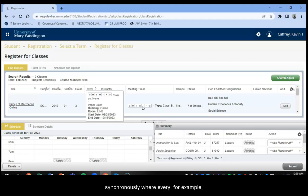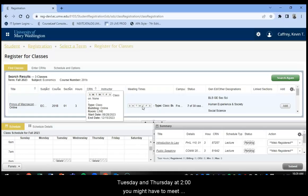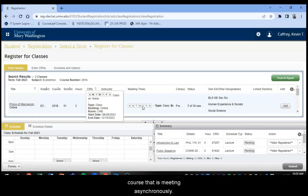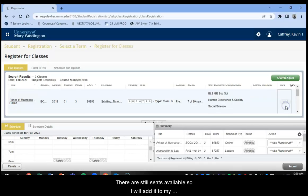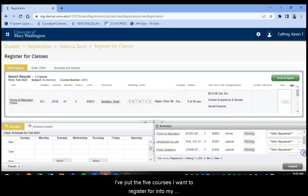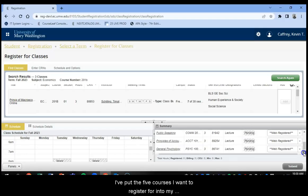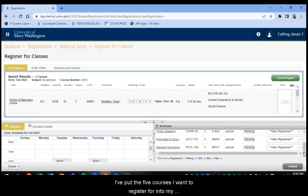Where every, for example, Tuesday and Thursday at two o'clock, you might have to meet, but it's online. But in this case, this is an online course that is meeting asynchronously. There are still seats available. So I will add it to my schedule. Now that I've put the five courses I want to register for into my little shopping cart down here, I'm going to select submit.